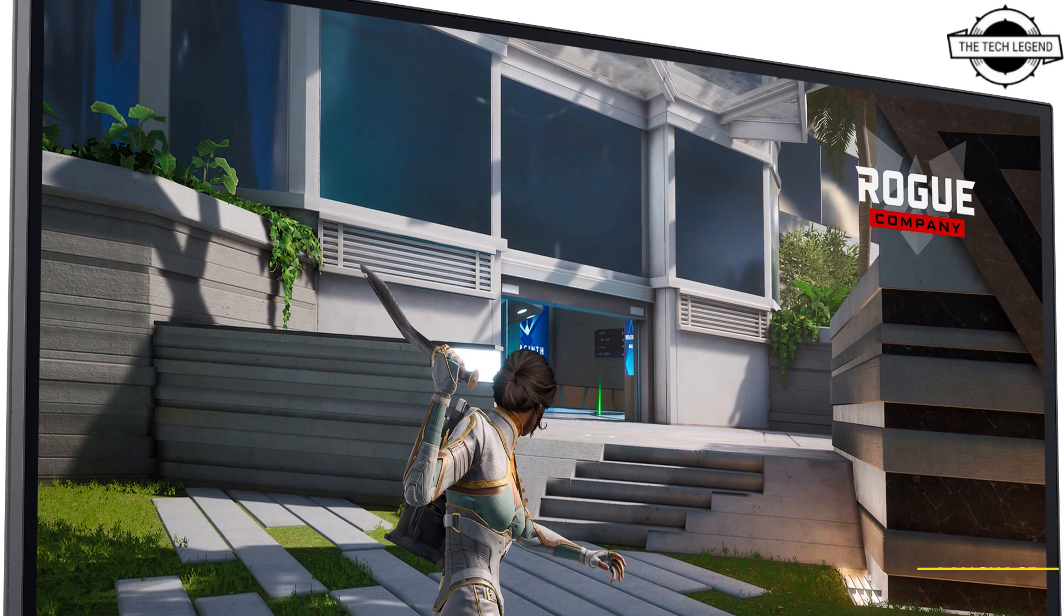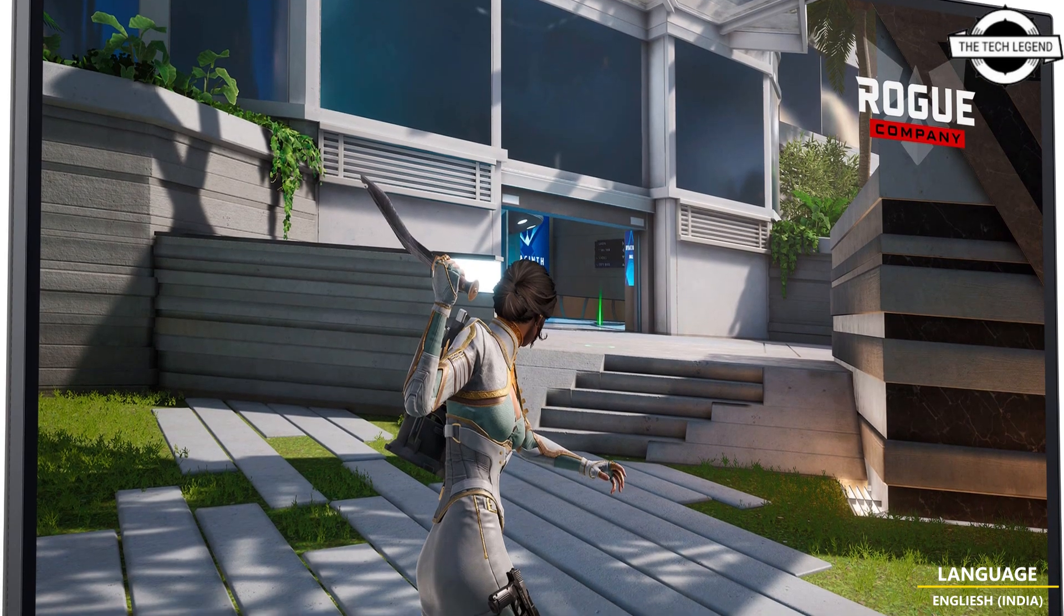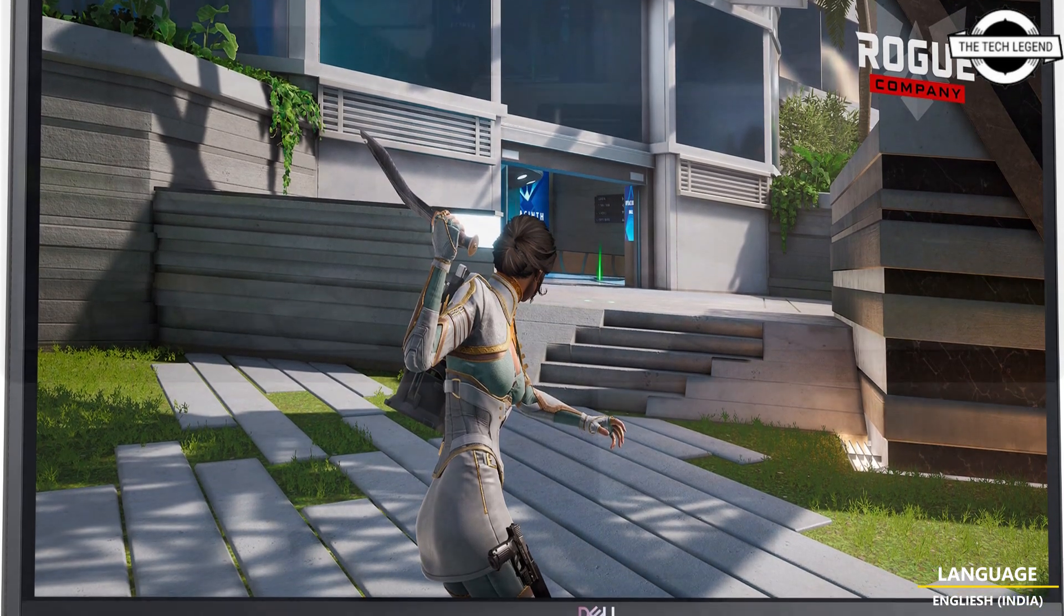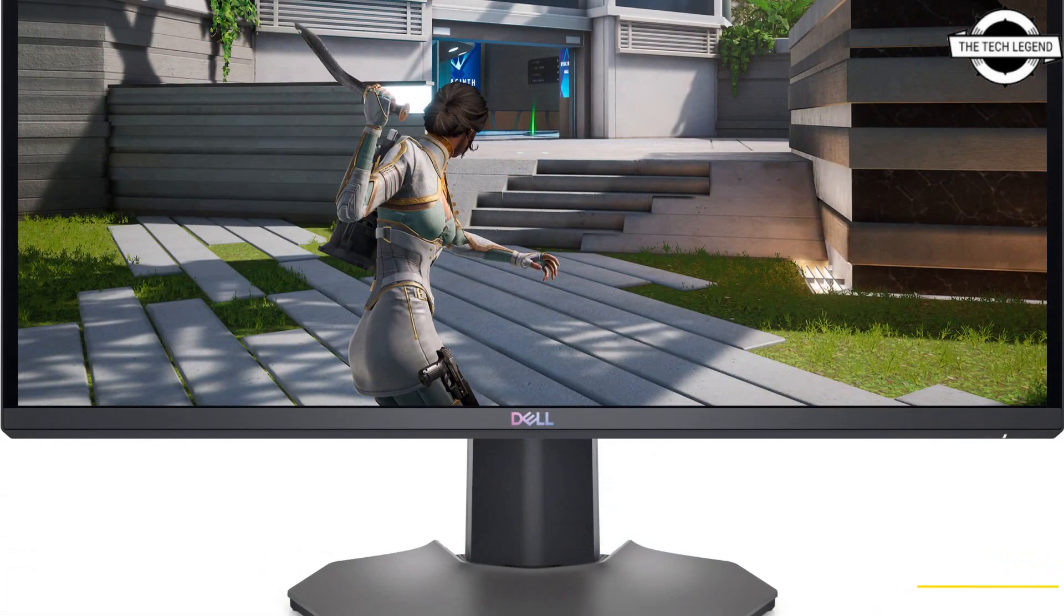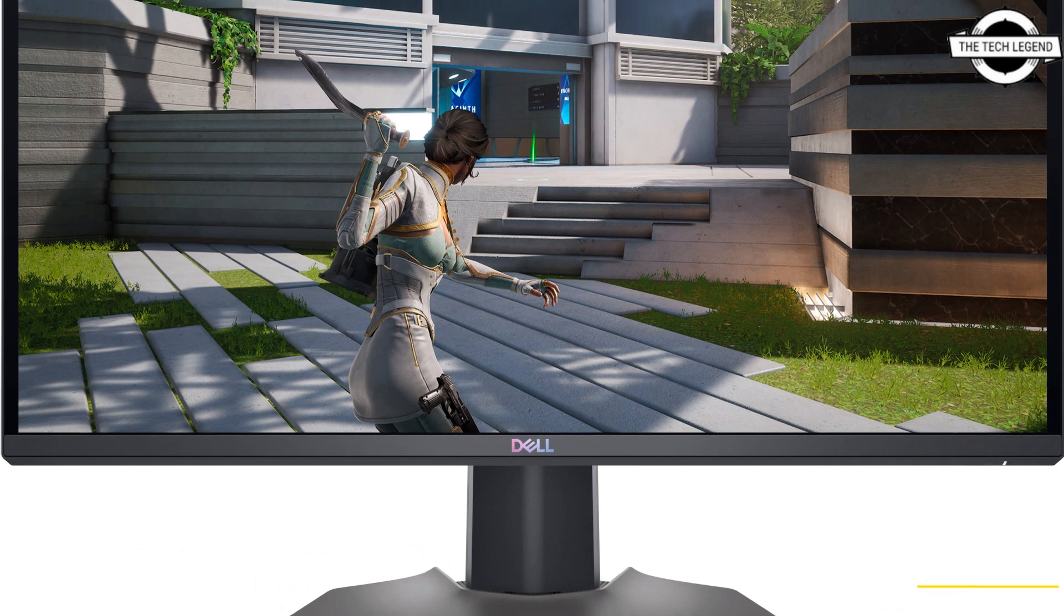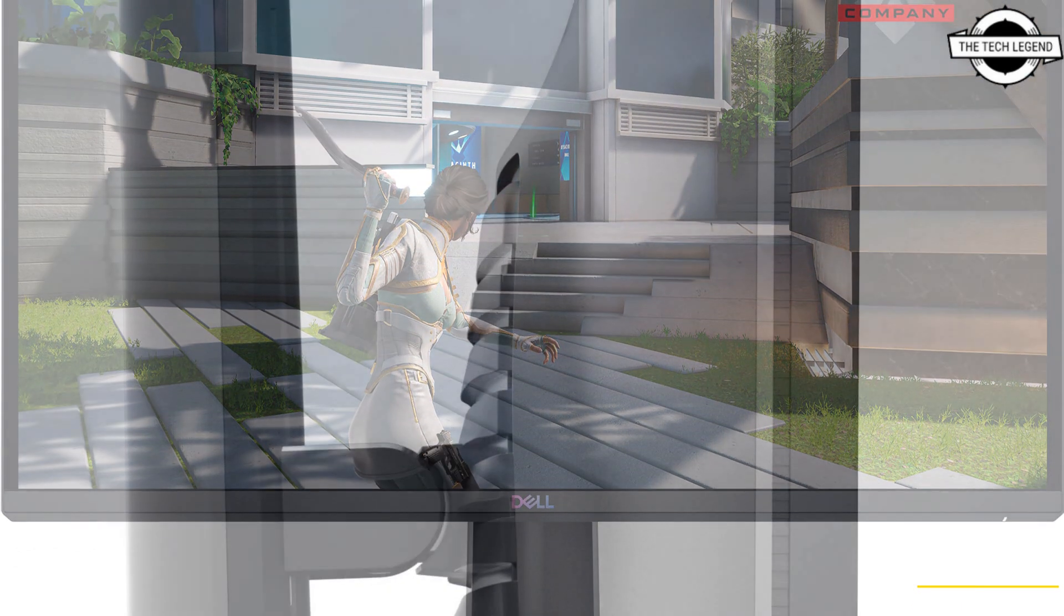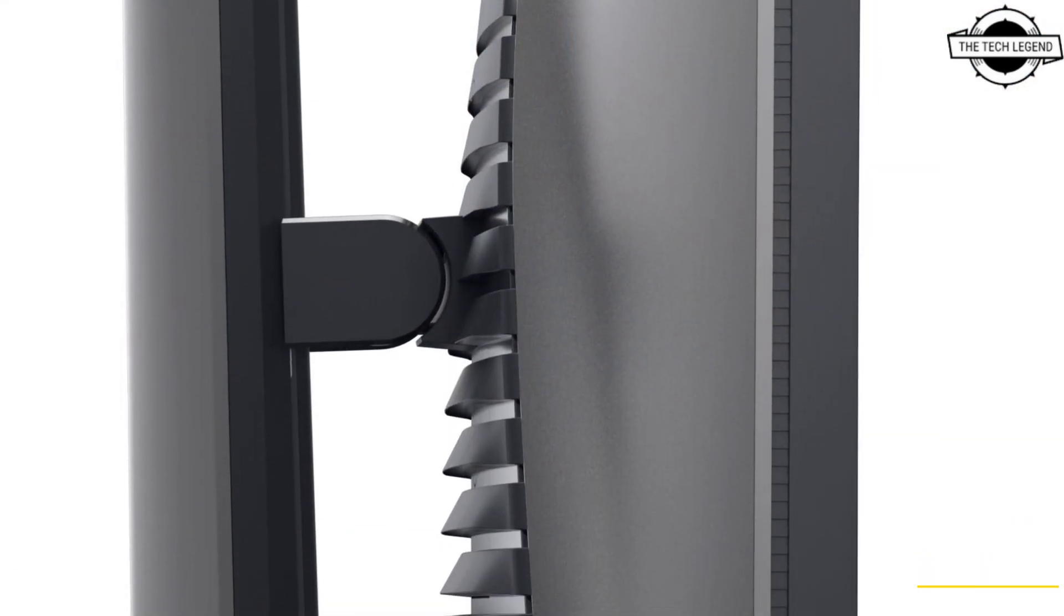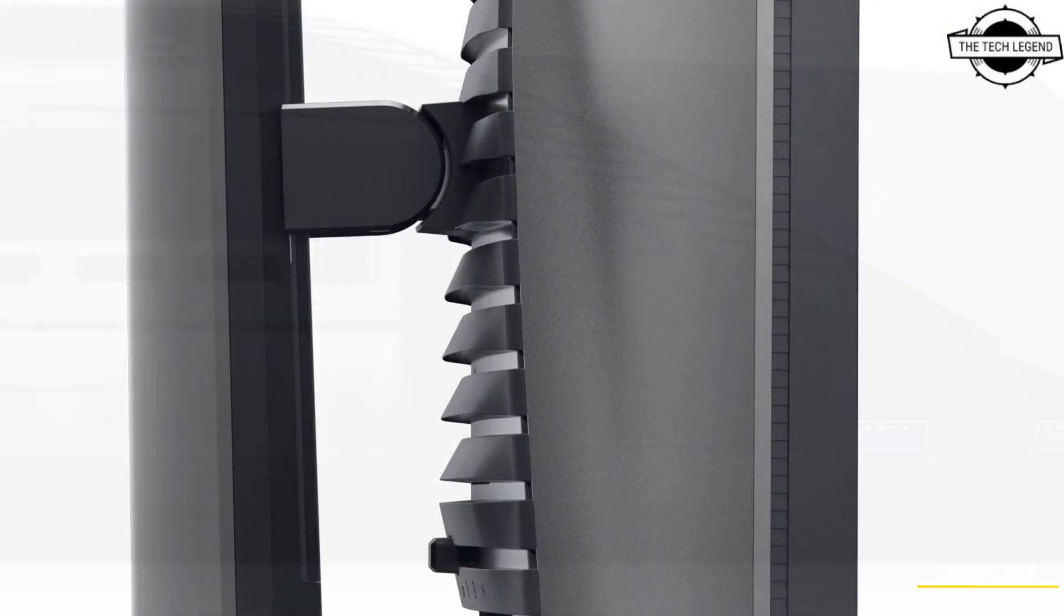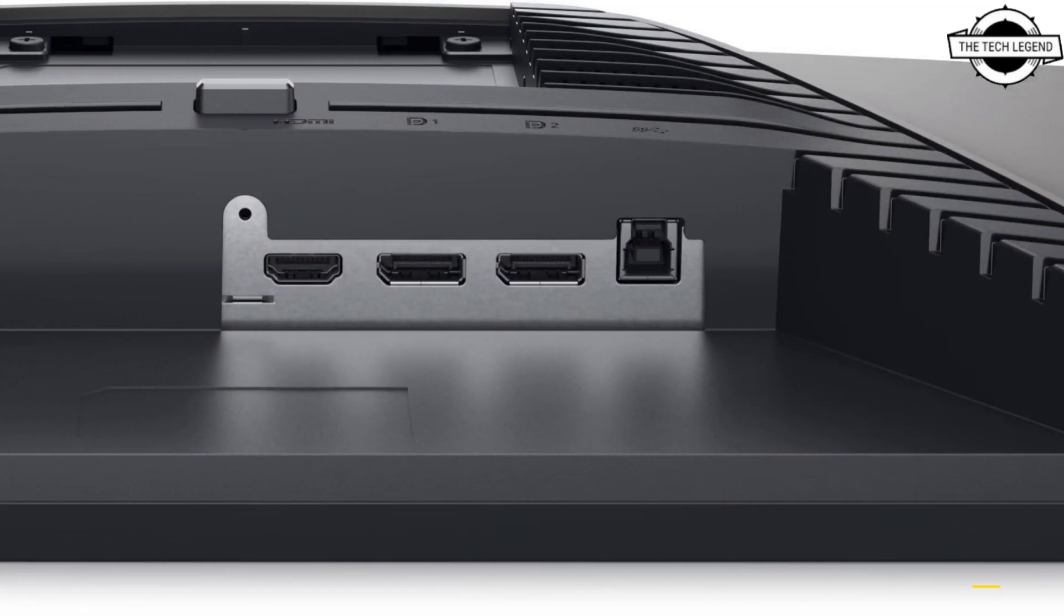Dell has launched two gaming LCD monitors, with 280 hertz refresh rate. One of these is the G2524H, a 24.5 inch gaming LCD that supports a refresh rate of 280 hertz and utilizes a fast IPS panel.